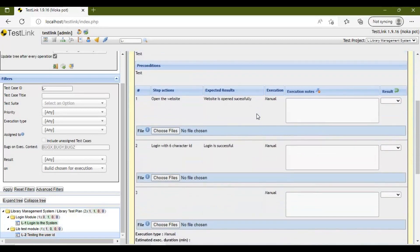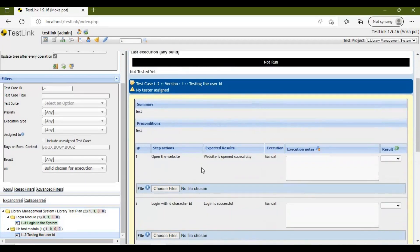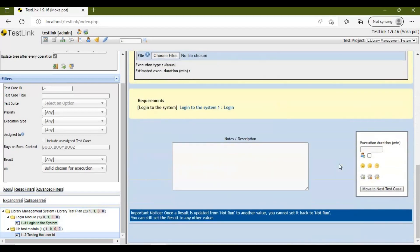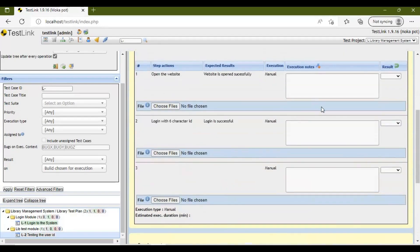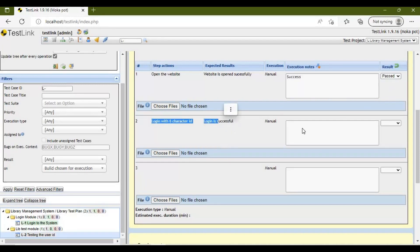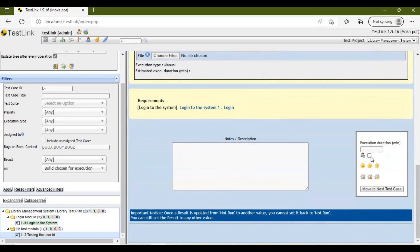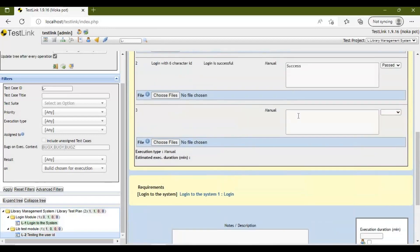You can see the test case details — the status is 'Not Run' since we haven't executed it yet. These are the steps we wrote. On the right-hand side you will see result options: Passed, Failed, or Blocked. To execute step by step manually, for example: open the website — website opens successfully, add an execution note like 'Success' and select Passed; then login with a six-character ID — login is successful, mark as Passed. At the bottom you will see options to Set to Passed, Set to Failed, or Set to Blocked.